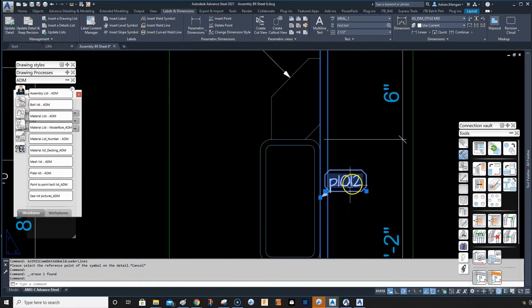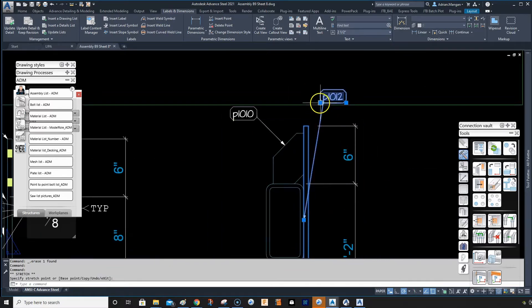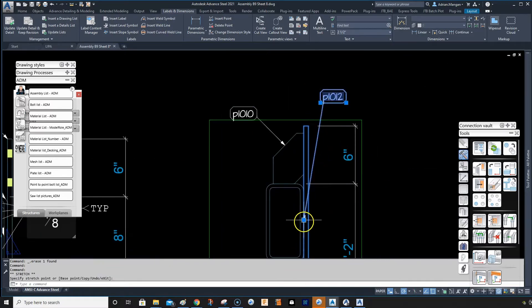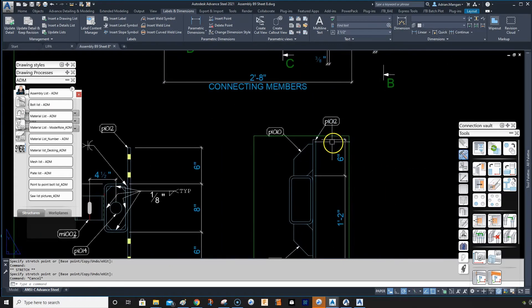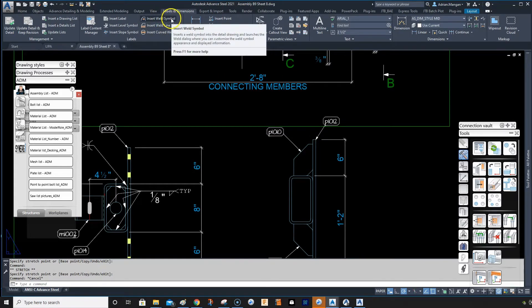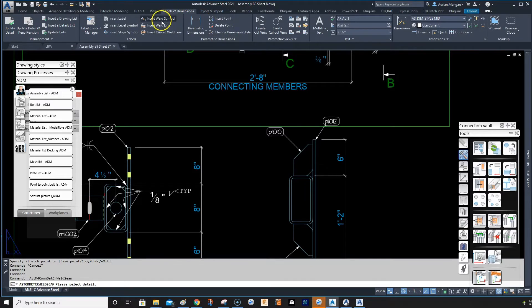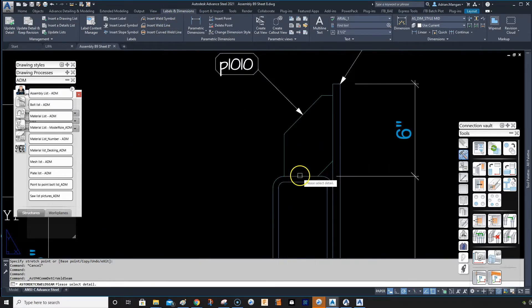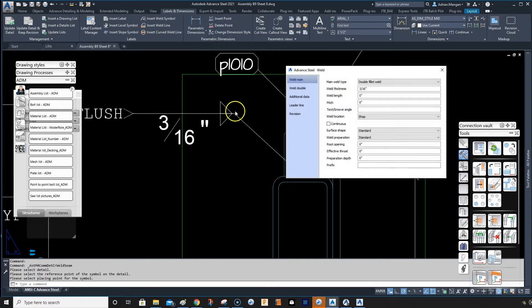I'm sure most people know this one already, but it's a weld symbol feature which I believe came in last year. I'm sure everybody's probably using it, but it is very useful. When it wasn't in the software, it was difficult.